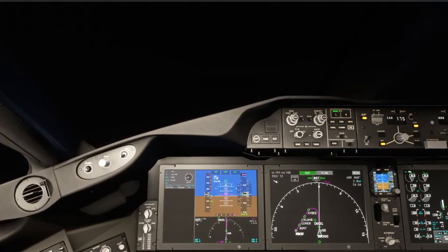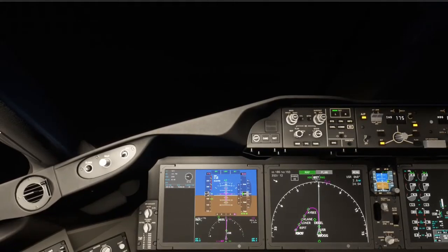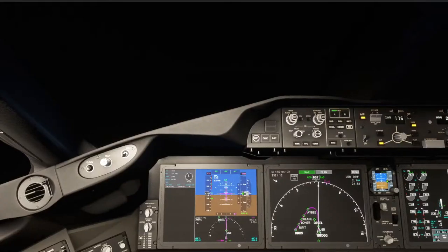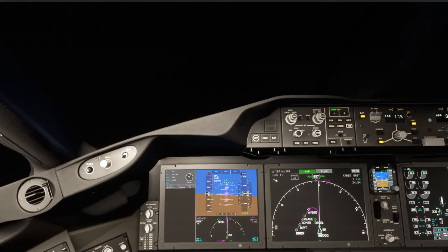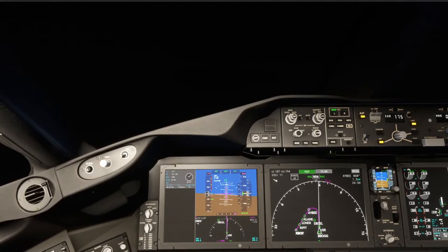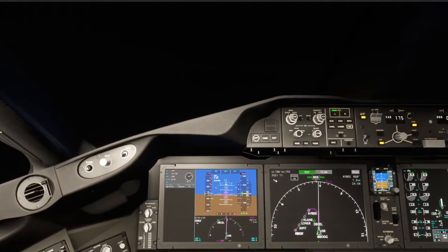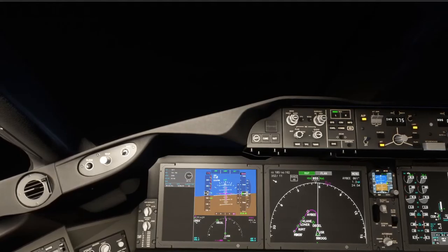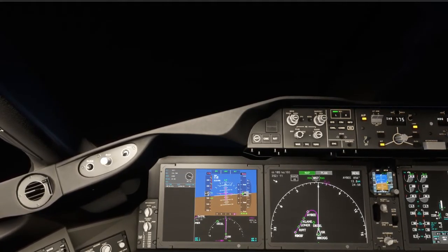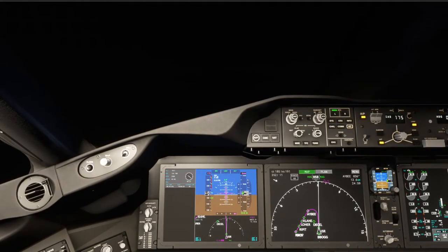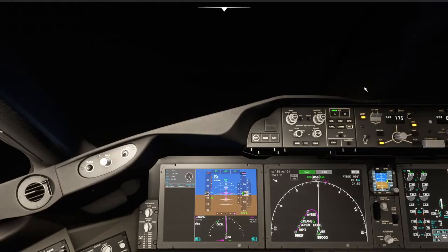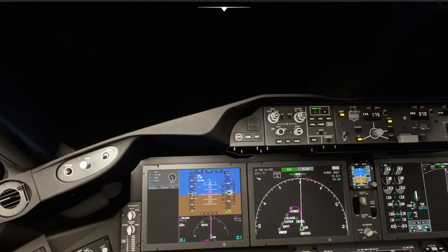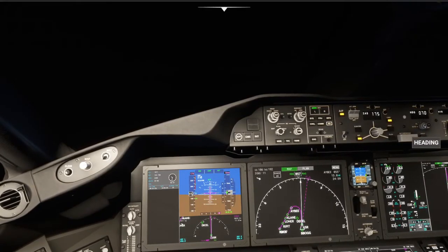Drop flaps 25. It would be tough for a visual approach in this weather. November 420 November Whiskey, heading 290, intercept the localizer. Delta 14 Heavy, heading 030, vectors for sequence, maintain 5,000. 030 and descend and maintain 5,000, Delta 14 Heavy. November 420, 7 miles from Ripit, maintain 2,000 until established on the localizer, cleared ILS runway 27 approach, 170 knots or greater until Ripit.